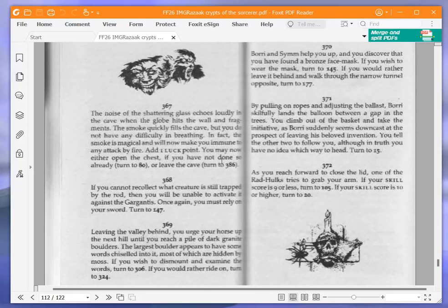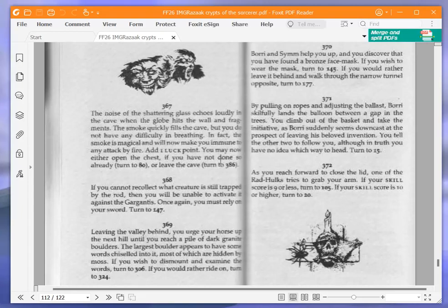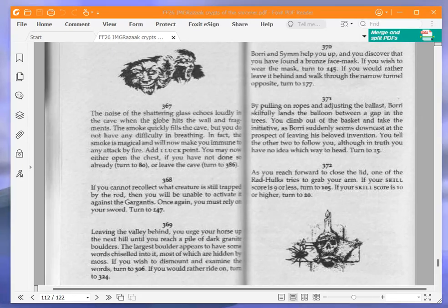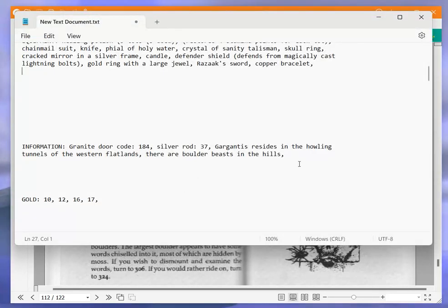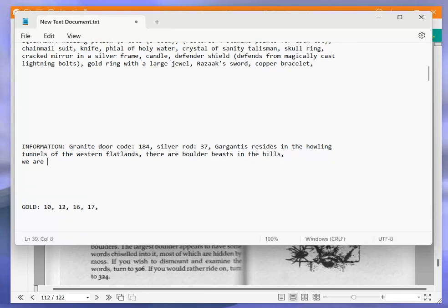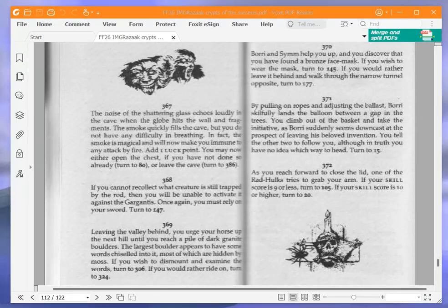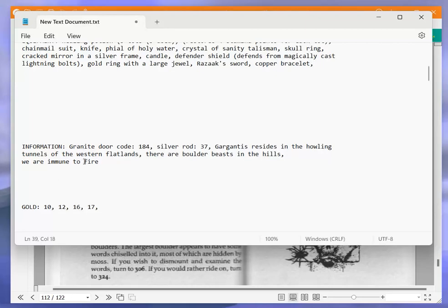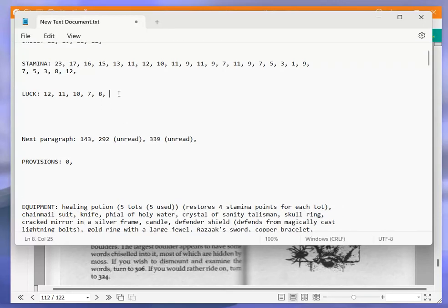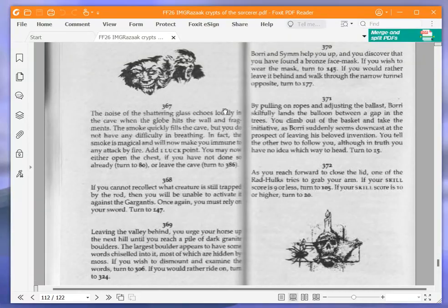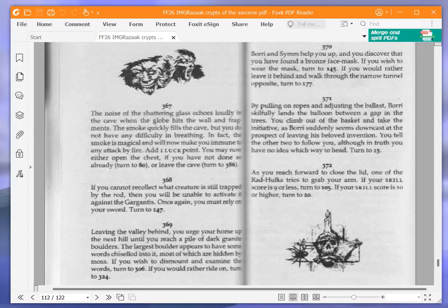The noise of the shattering glass echoes loudly in the cave. The smoke quickly fills the cave but you do not have any difficulty in breathing. In fact, the smoke is magical and will now make you immune to any attack by fire. Add one luck point. Okay, we're now immune to fire. And we also add a luck point which puts our luck up to nine which is handy. You may now either open the chest if you have not done so already, turn to 80, or leave the cave. We're now going to open the chest and turn to 80.